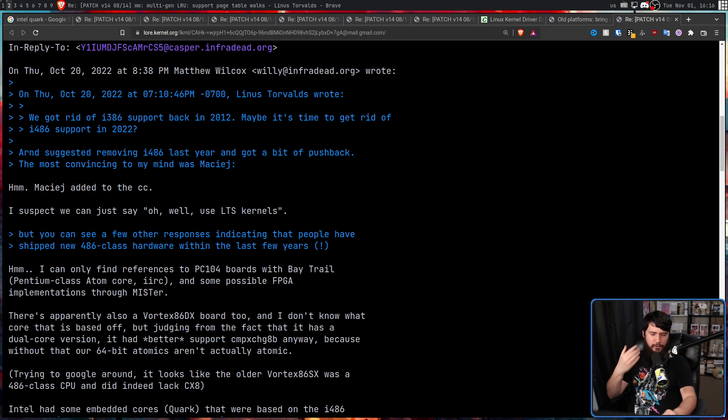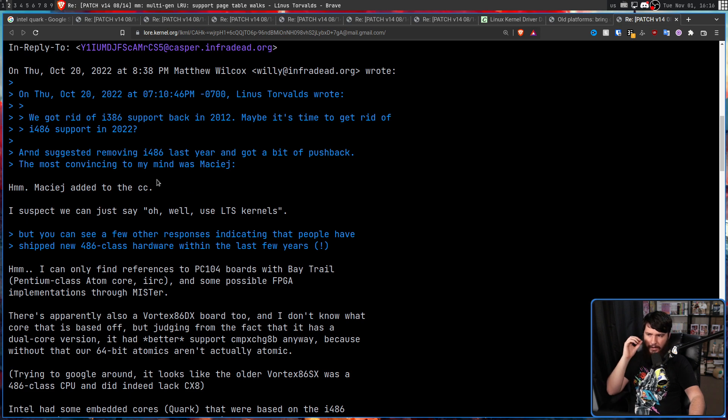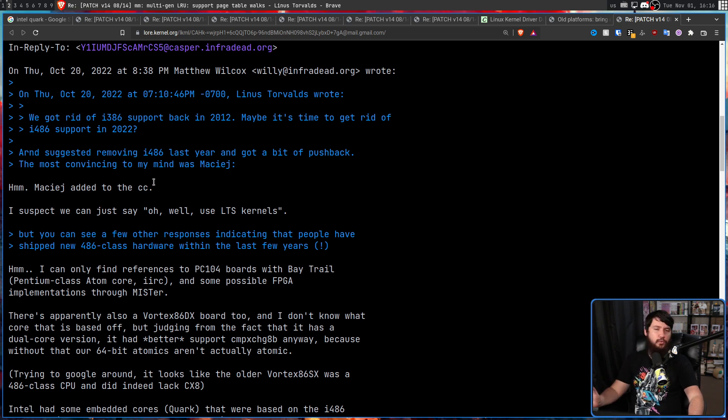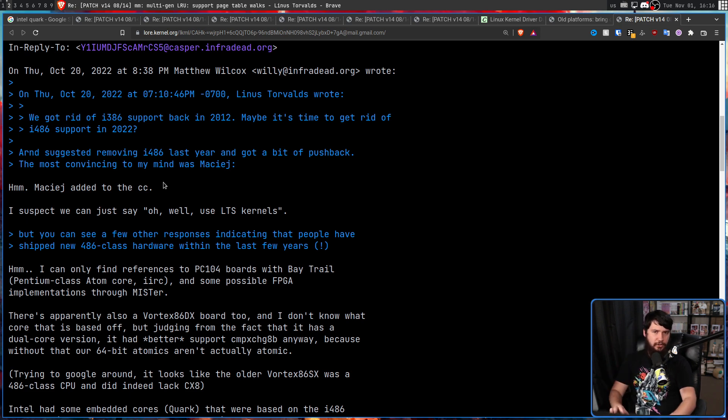Now this is absolutely not the first time that anybody suggested dropping 486 support from the Linux kernel. The last time it happened was January of 2021 by Arnd Bergmann in a thread titled "Old platforms: bring out your dead" after 5.10 was officially declared an LTS kernel.